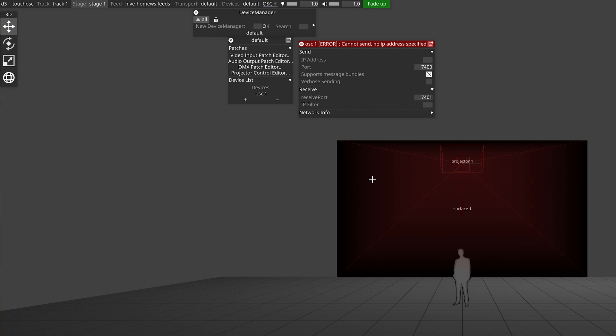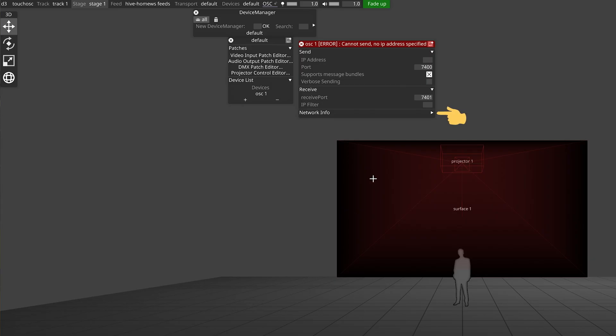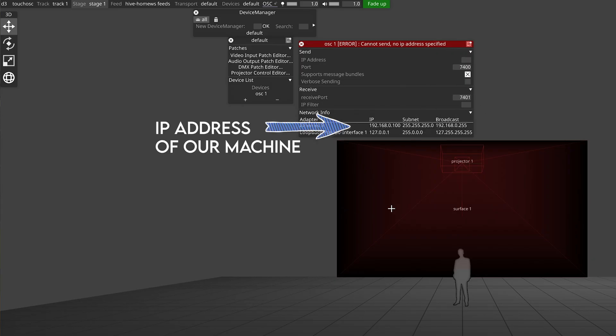We need to note our send and receive ports. There's nothing wrong with 7400 and 7401, but it's worth remembering that only one piece of software can use a port at once. So if for whatever reason there's anything else on your machine using those ports, you just need to pick some new ones. We also need to know the IP address of your Disguise machine. Luckily, the team at Disguise know how important this is, so they've included a Network Info section at the bottom of the OSC device. Click the triangle on the right-hand side and we can see the IP address of our machine.